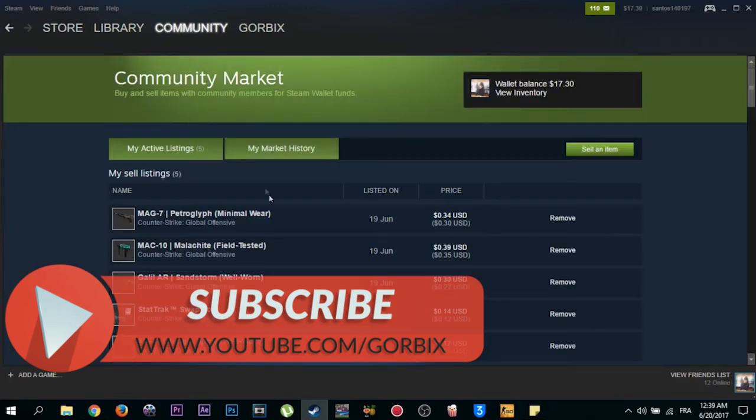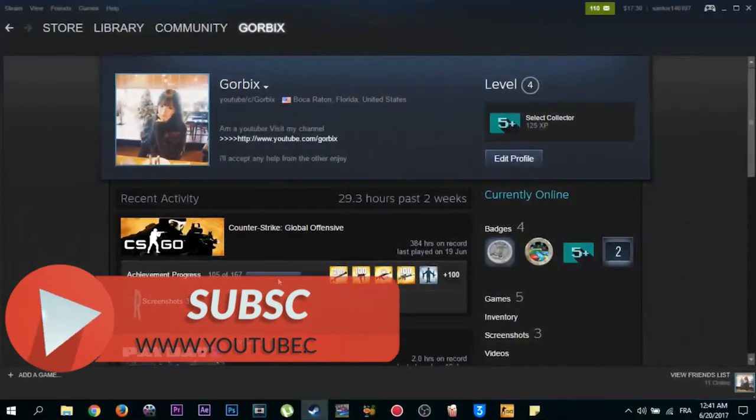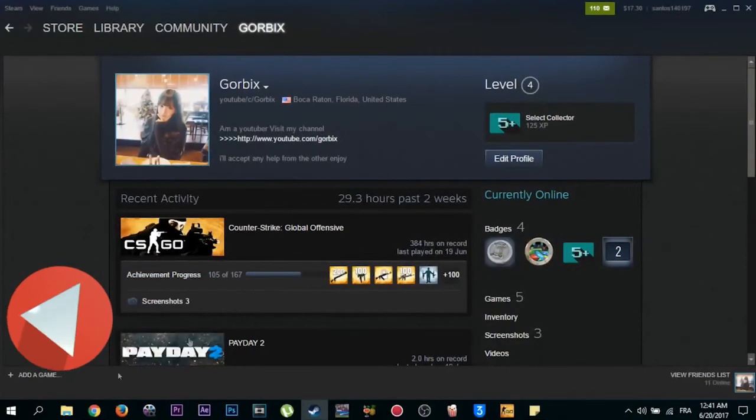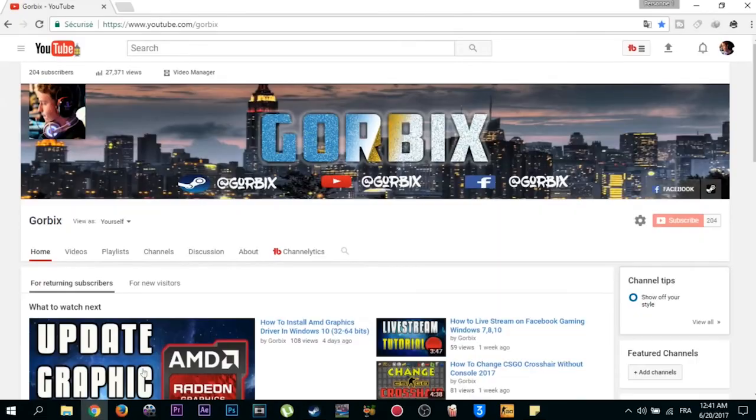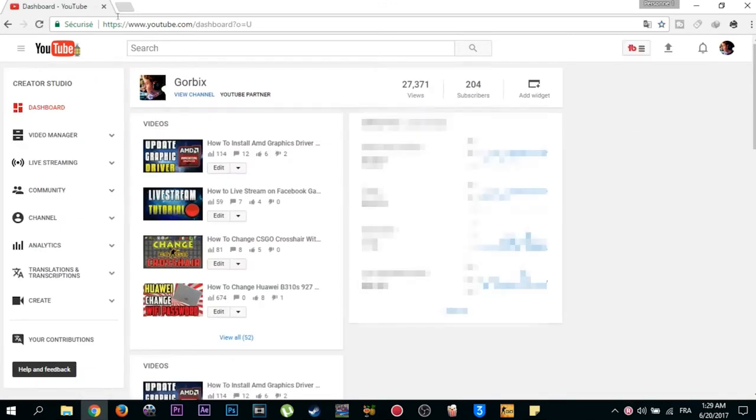So let's begin. All you have to do is go to your YouTube channel, then click on your profile thumbnail. After that, click on Creator Studio.